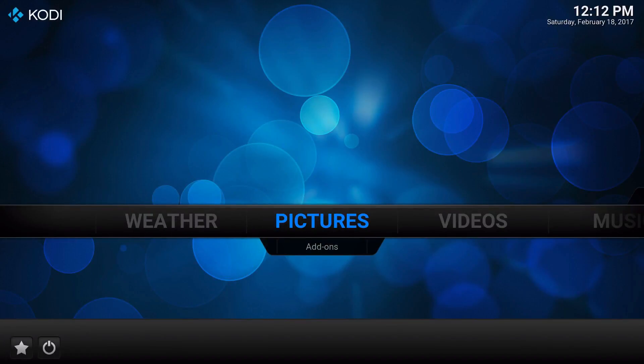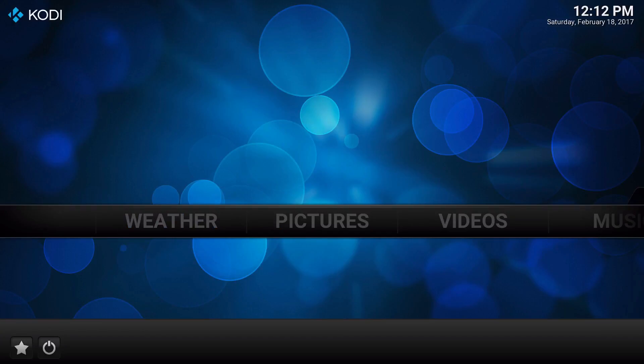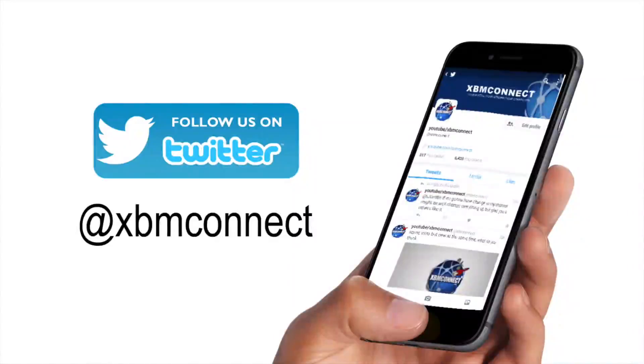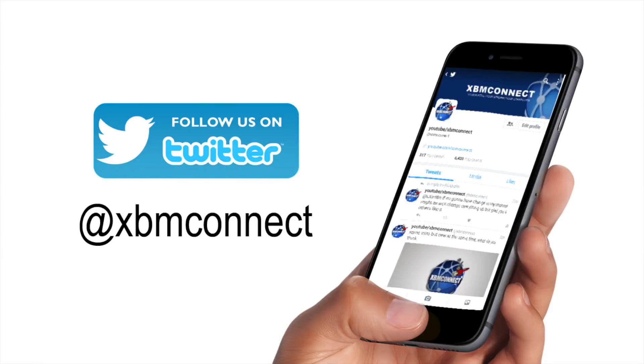I hope you liked this video and hopefully it helped you out. Thanks for watching. Please subscribe to our channel, like our videos, and follow us on Twitter at @xbmconnect to keep up with the updates.